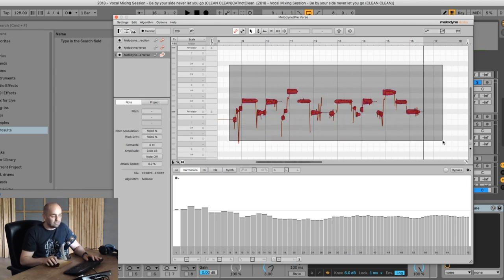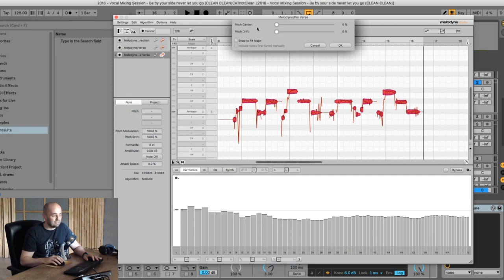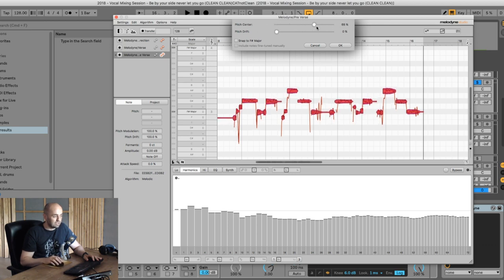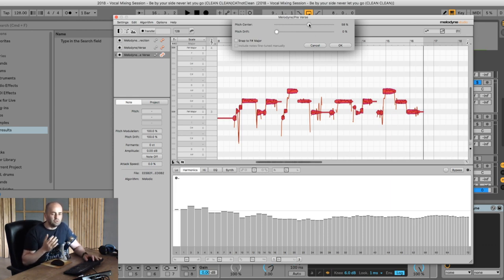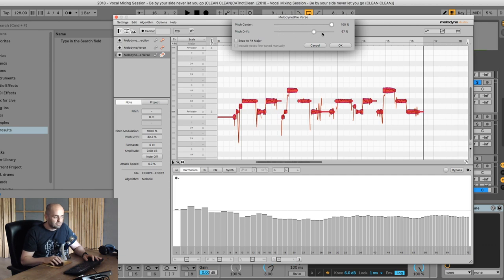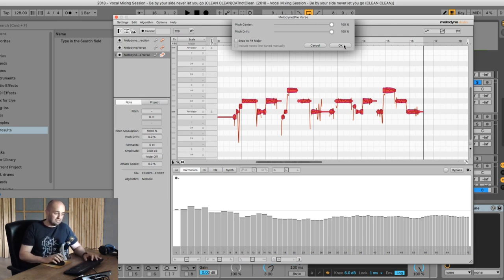I'm going to select the whole thing, click the magic button, and say I'd like the pitch center to be for F# major. Our singer was a little bit flat, so we'll drag this up. Be careful when you see two little parts together — Melodyne sometimes makes auto-tune type sounds. I'm going to put this 100% full whack and the pitch drift 100% as well. Actually, I'll keep it chromatic — that's fine. Click OK and have a listen before and after.